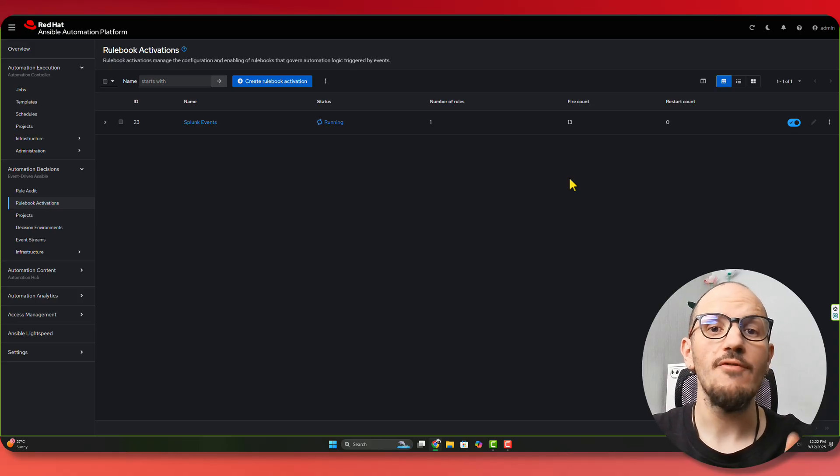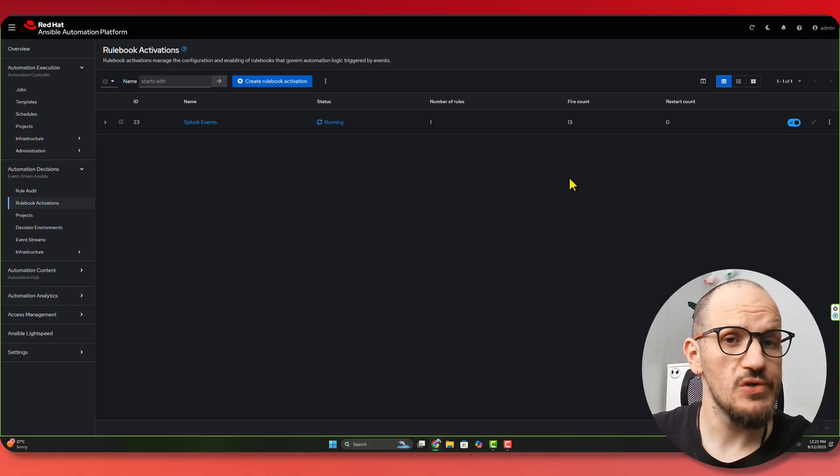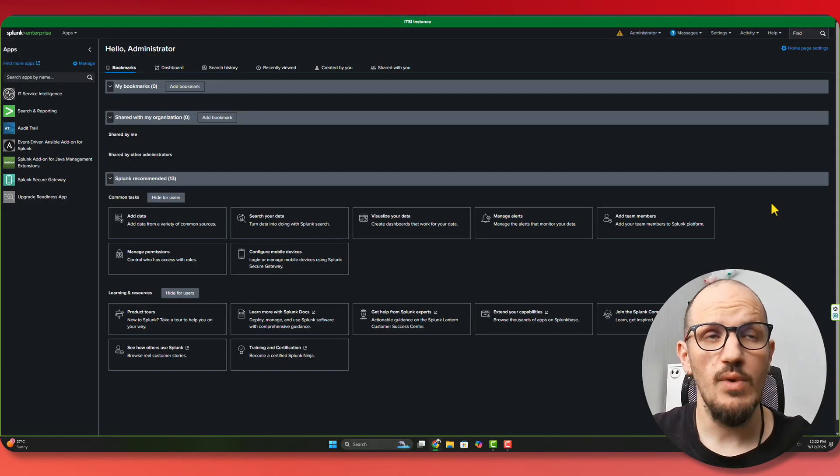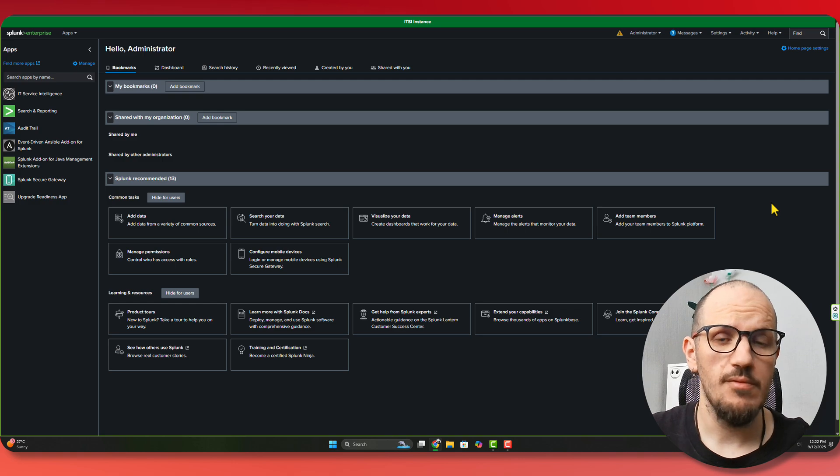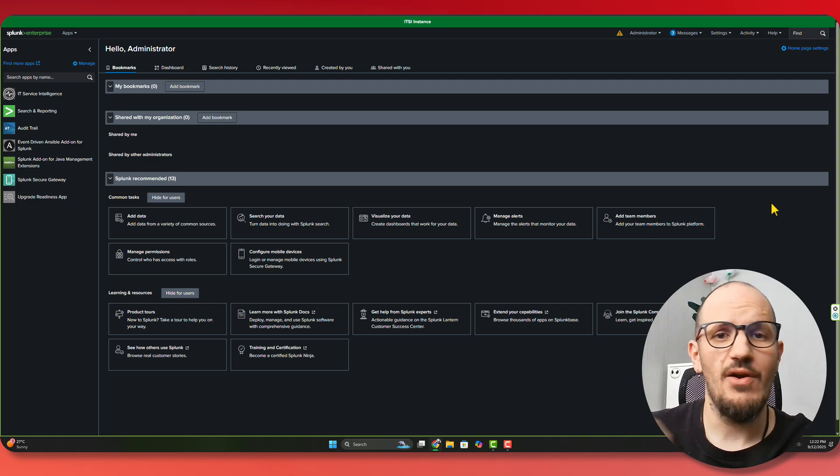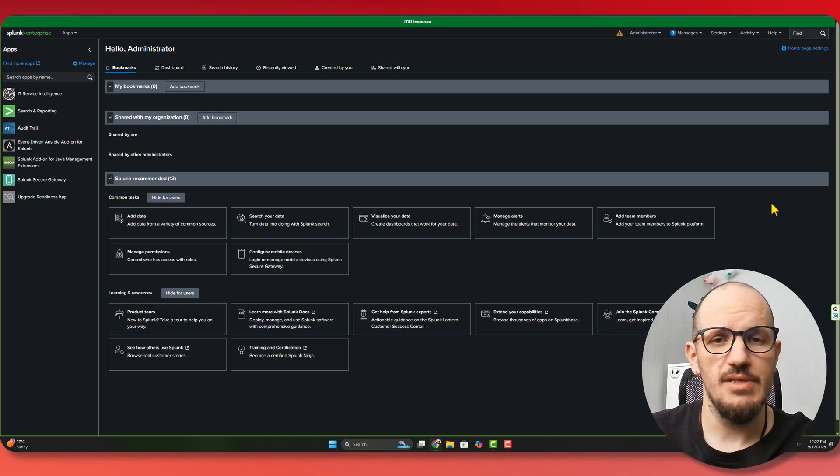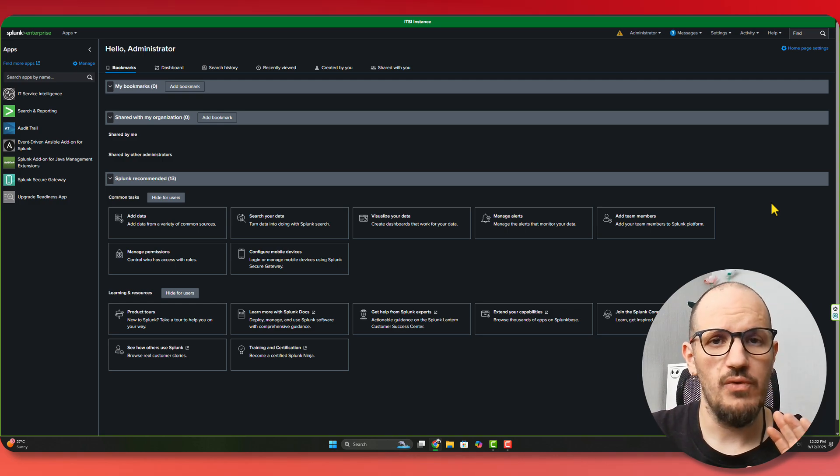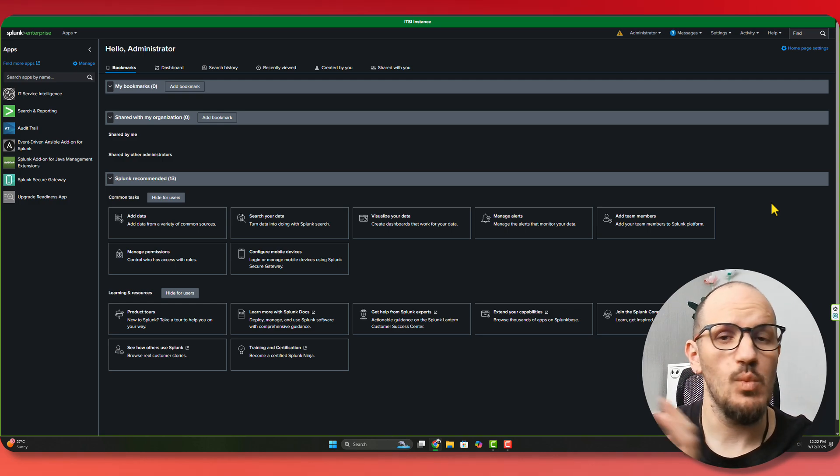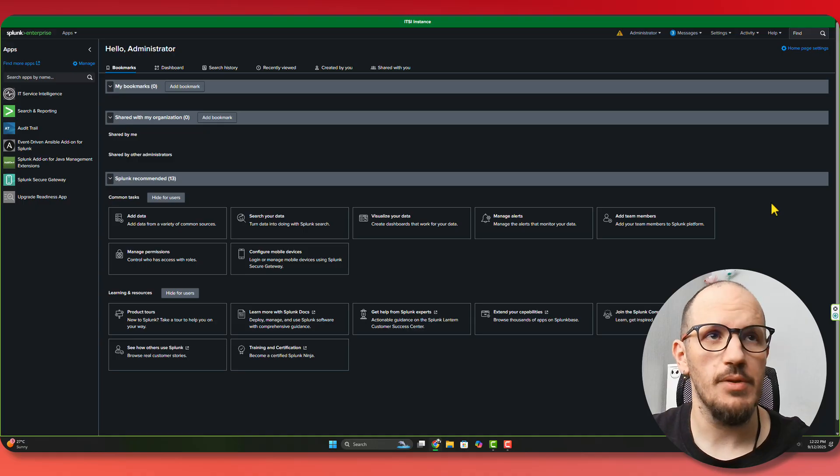So let's have a look at what we're monitoring. We have a look at Splunk. We've seen our application. Let's have a look at Splunk. We've now connected and we're monitoring this application.